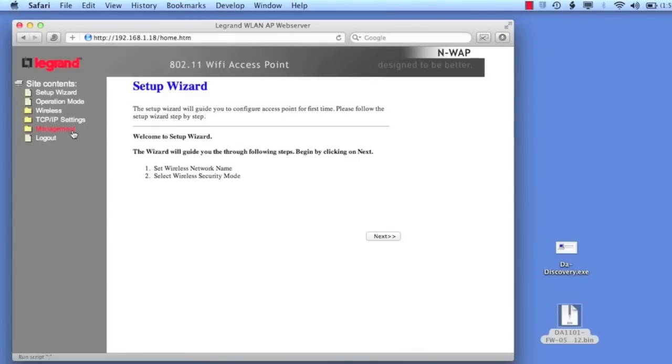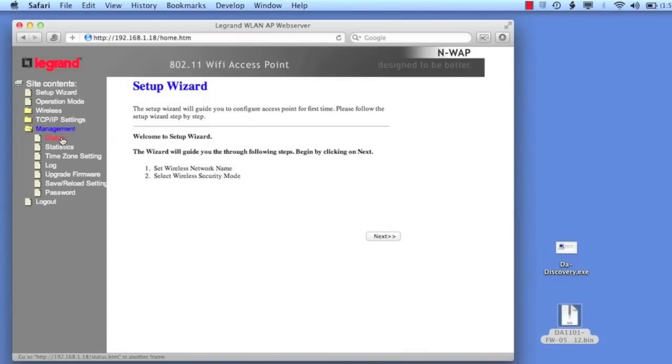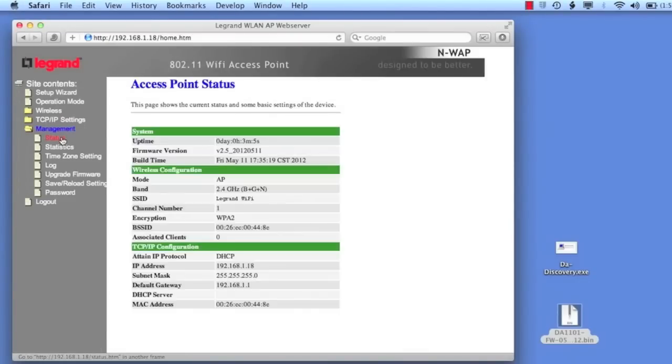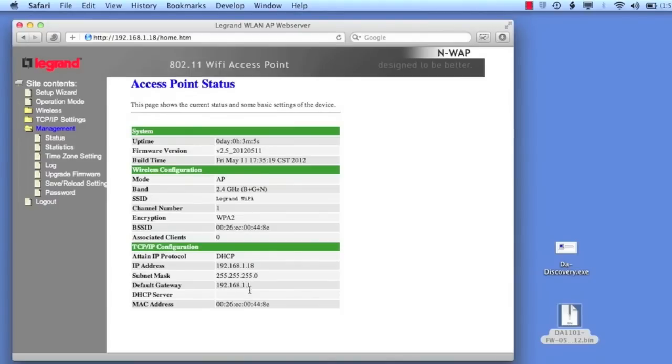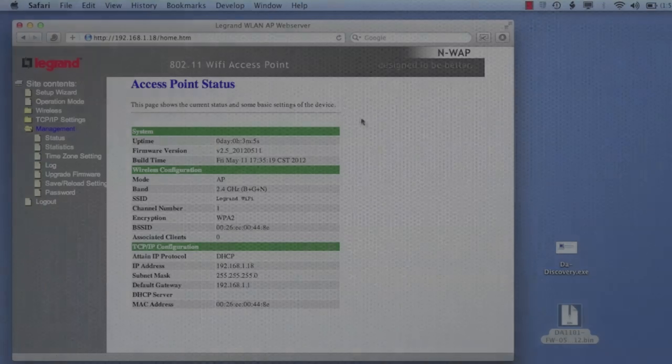So the last thing we want to show you is just showing the status of this thing, so we know we've got it set up, right, so when you log into it, you go to the status page, you'll see the Legrand WiFi, you'll see the WPA2 security, and you'll see that I'm automatically getting an address from the network.